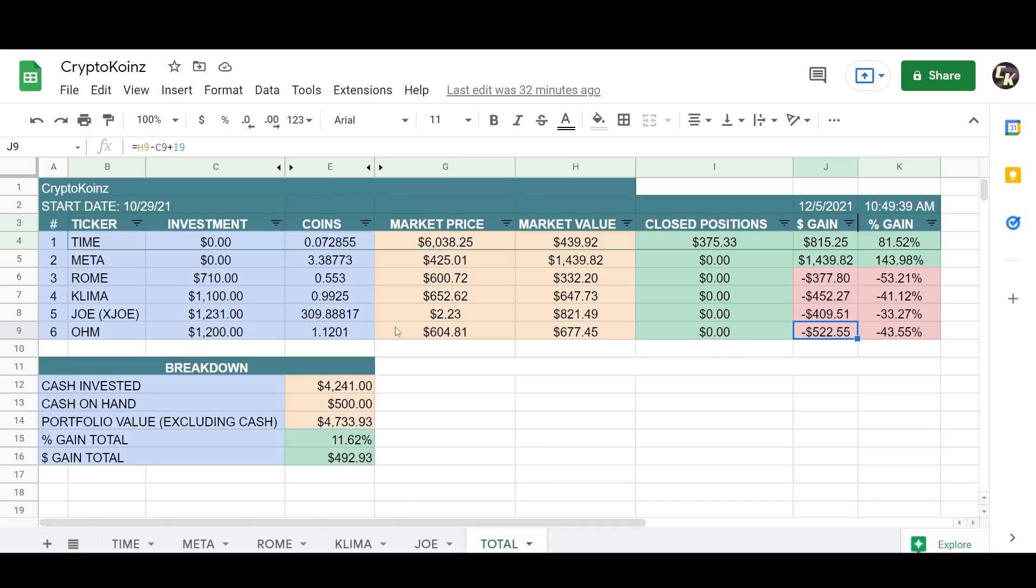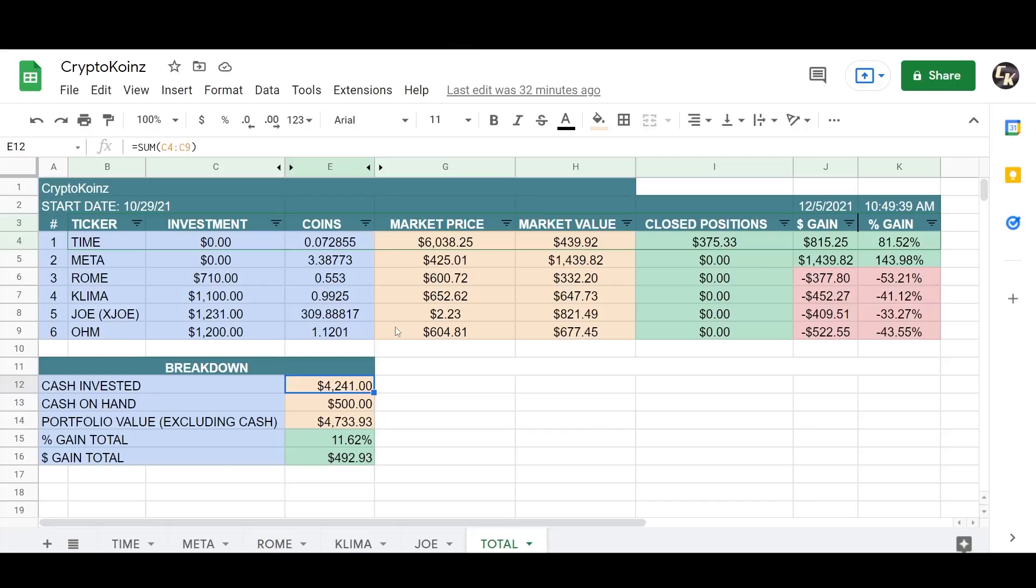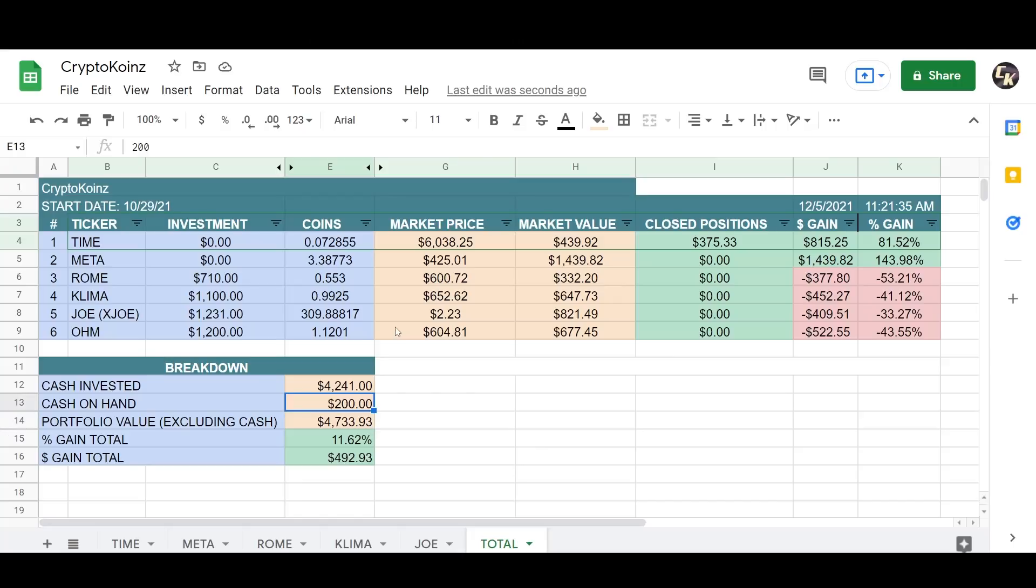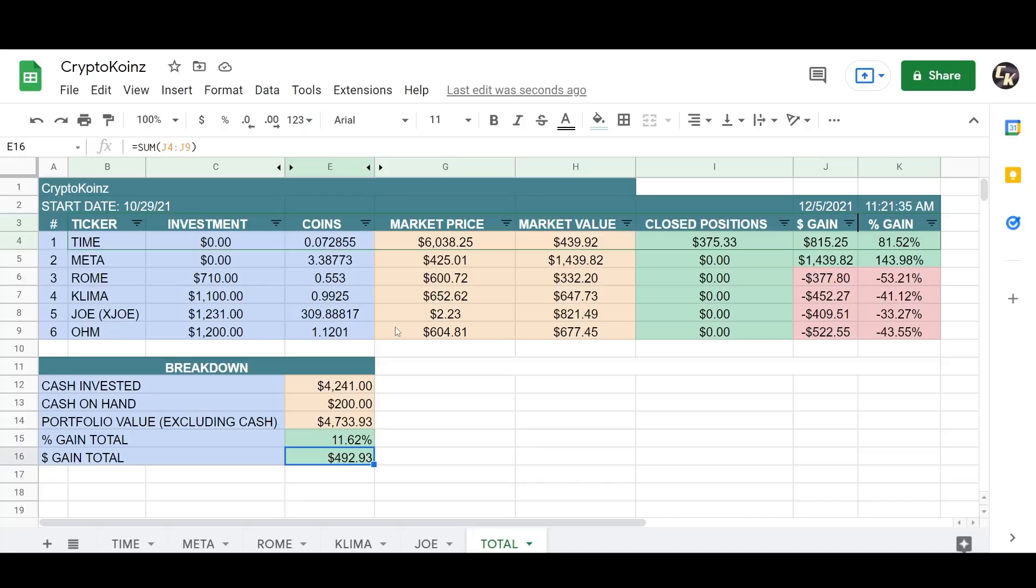So what does my portfolio look like with this downturn? I'm still slightly up. Thankfully for the APY, my cash invested now is $4,241. Cash on hand, I probably have somewhere like $200 so I'm going to update this. My portfolio value excluding the cash on hand is around $4,733 and the total gain there is 11%. For my investment that's a total gain of $492.